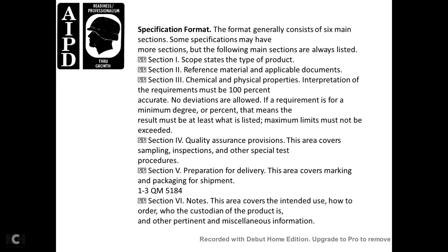The formal general format of a specification consists of six main sections. Section 1: Scope — states the type of product. Section 2: Reference materials and applicable documents. Section 3: Chemical and physical requirements — must be 100% accurate; no deviations allowed. Minimum requirements mean the result must be at least the listed value; maximum limits must not be exceeded.